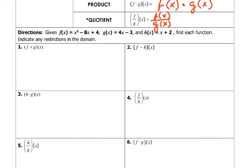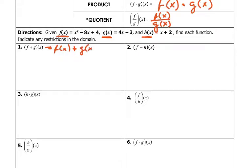They give us three different functions: f of x, g of x, and h of x — three different functions with three different names. For number one, we need to find (f plus g) of x, which is the same as f of x plus g of x. F of x is (x squared minus 8x plus 4) plus g of x, which is (4x minus 3).